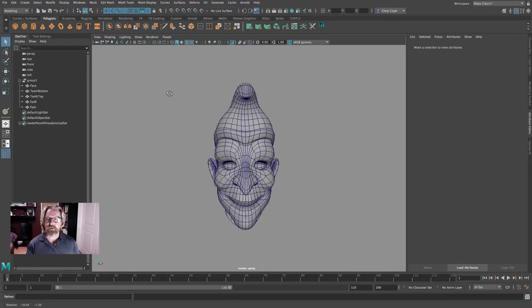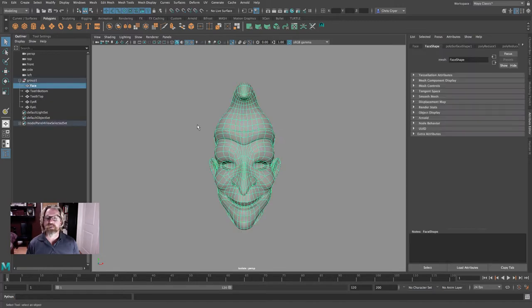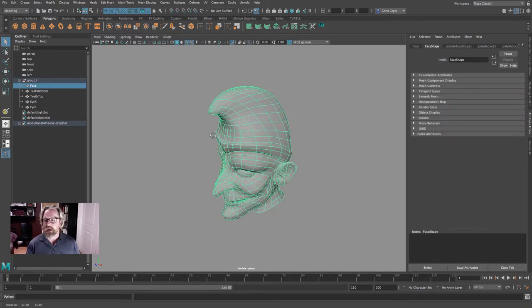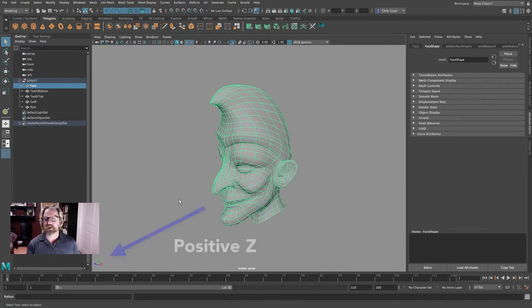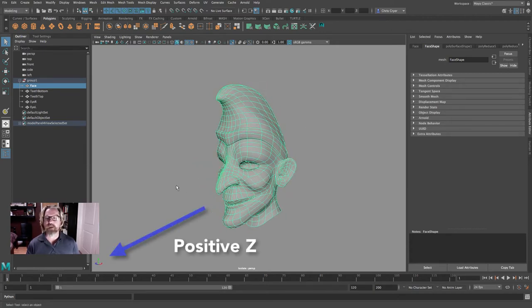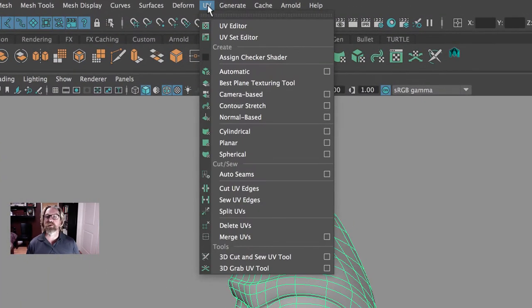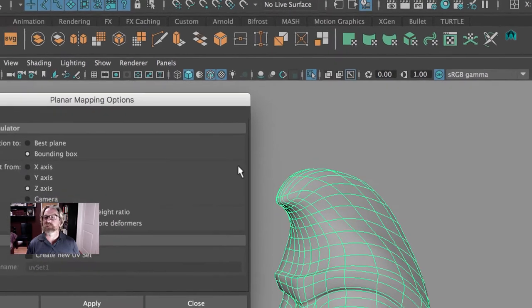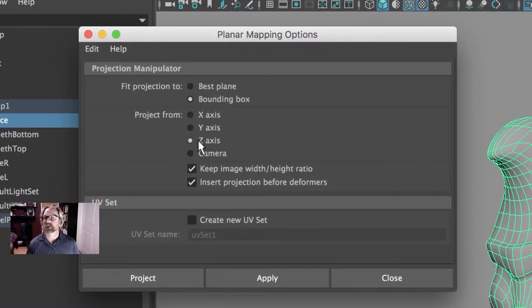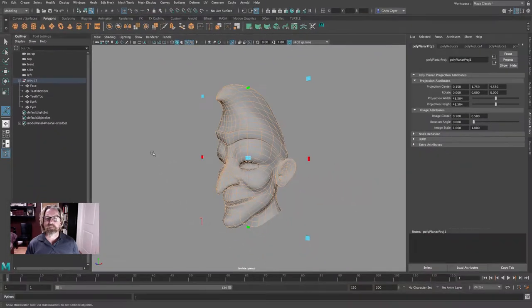First, we want to generate a map. So we will select our object, and the character is facing in the positive direction. So one way to just generate a quick map is to planar project. So in the modeling mode, we'll come to UV planar. We'll open the dialog box, UV planar dialog box.